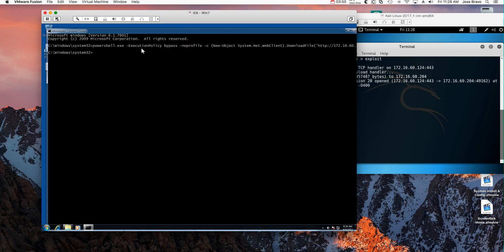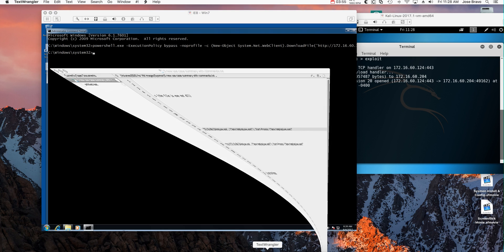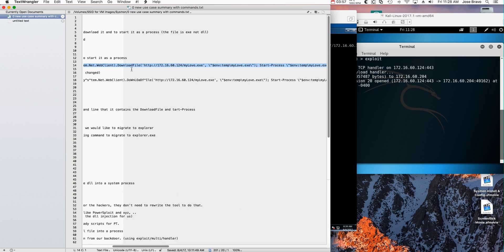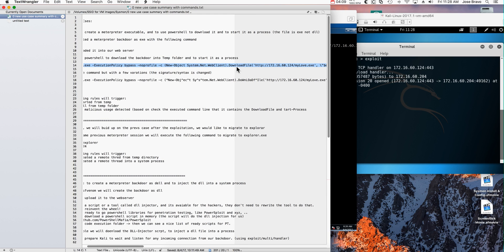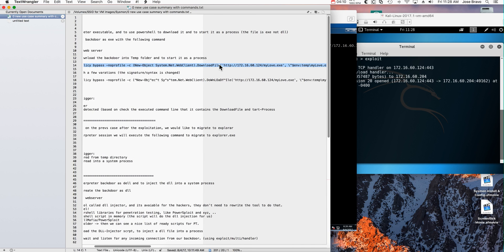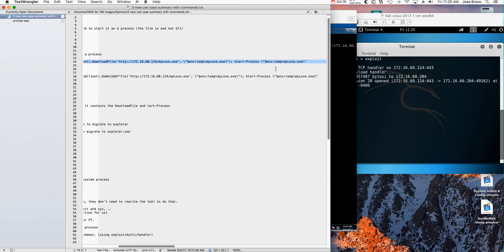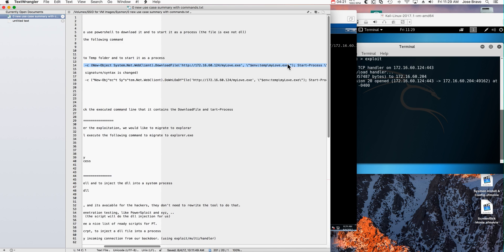So let's go ahead and get the actual executable PowerShell in here. I just pasted the PowerShell command that we saw before, let me show it to you in detail. This is PowerShell execute bypass, the command is new object system network client to download from the Kali machine which is 124, the mylove.exe, put it in the temp directory and start it from that temp directory.